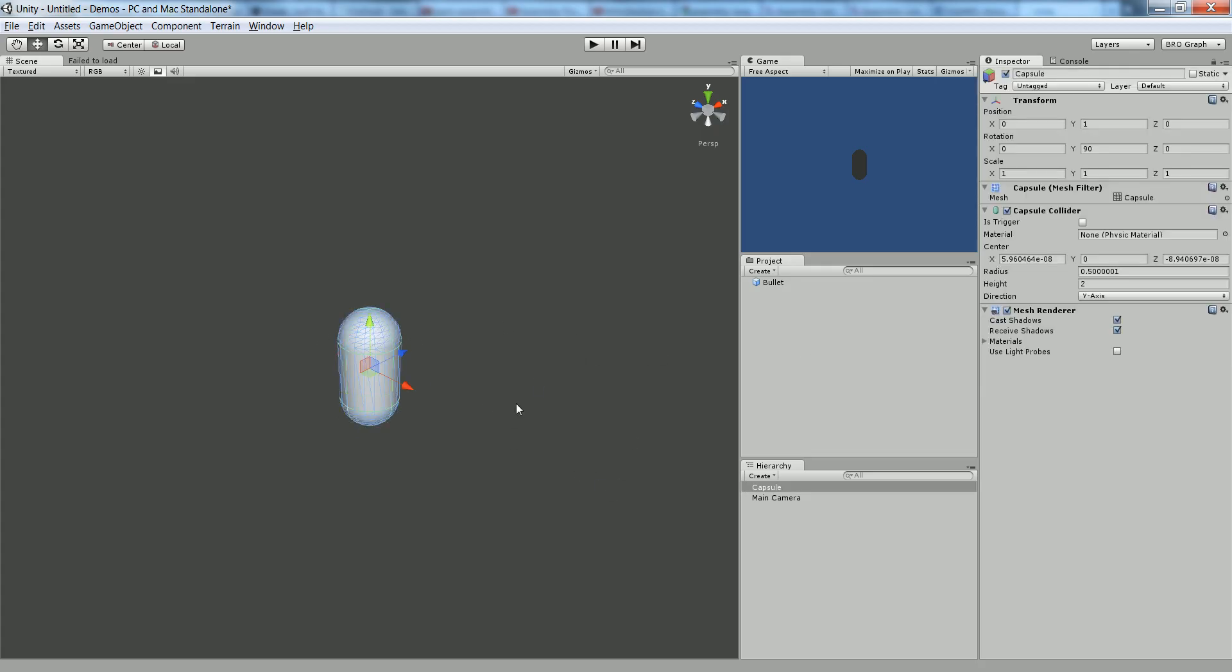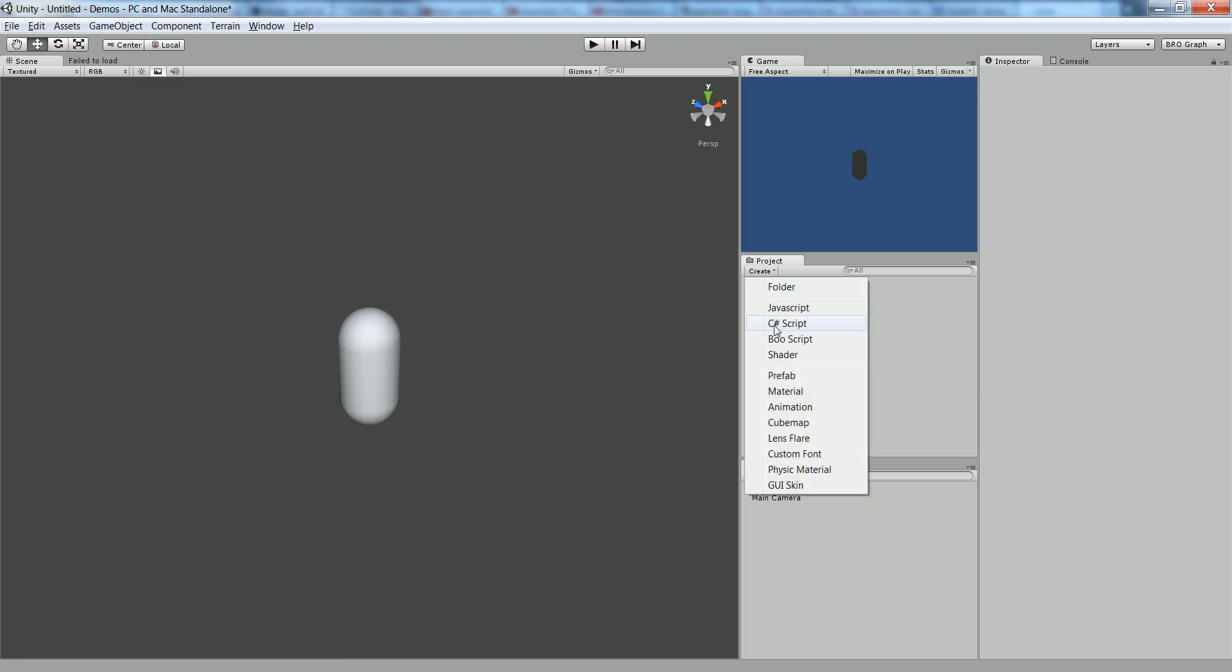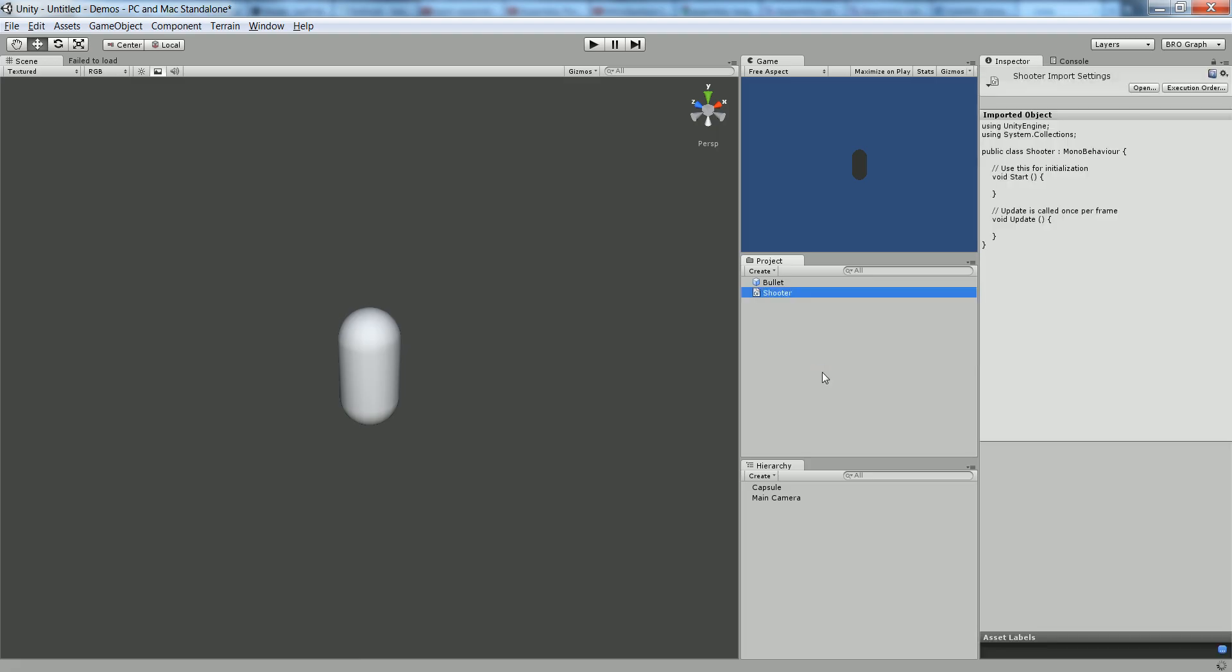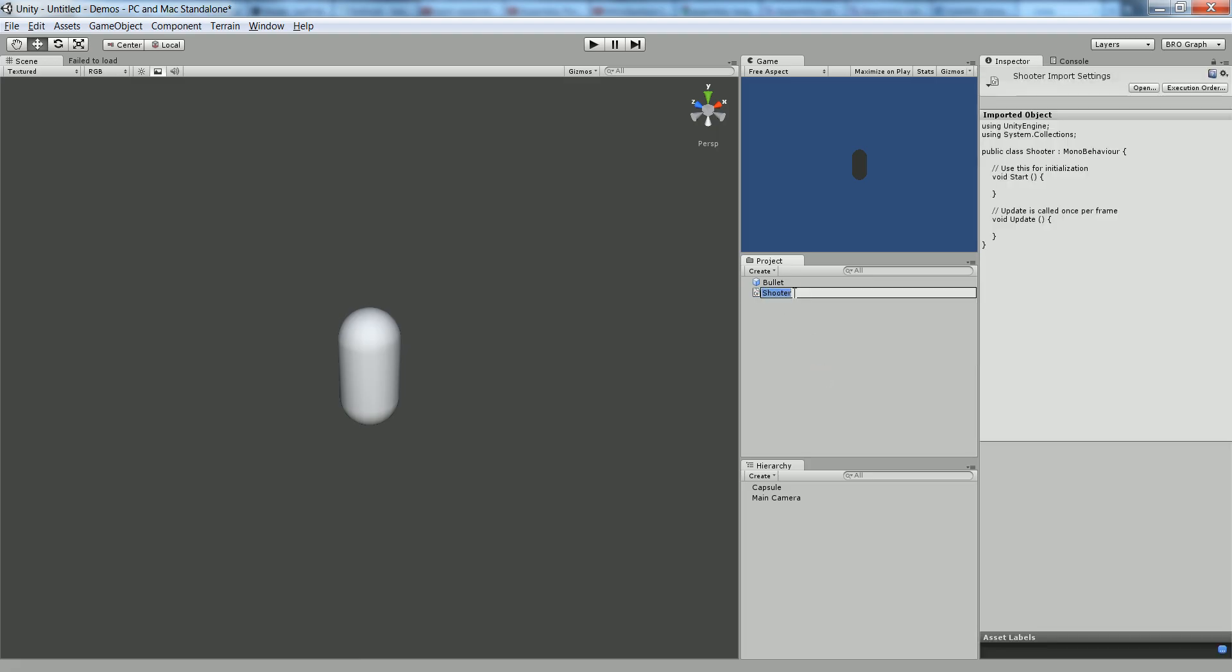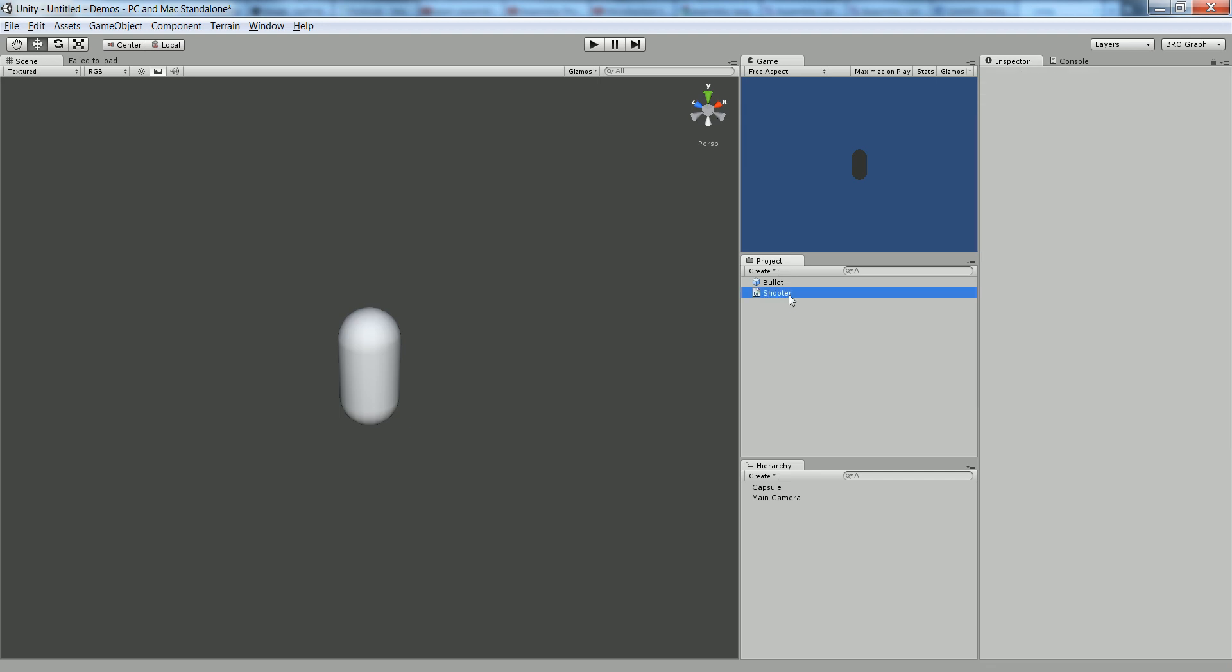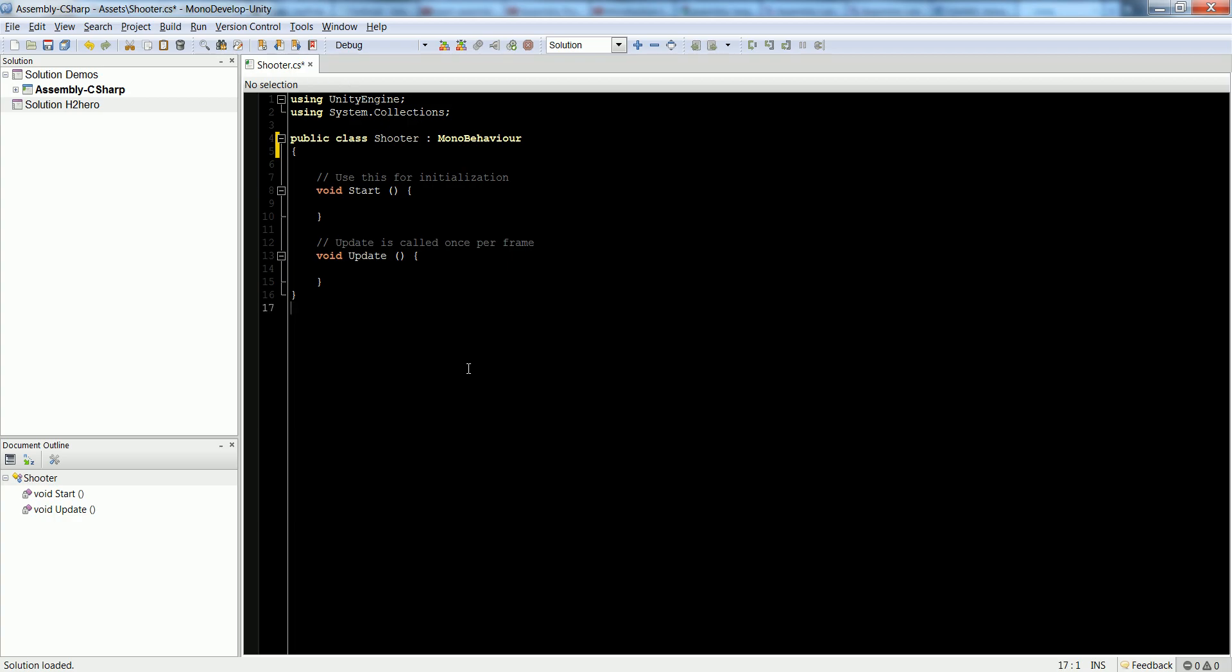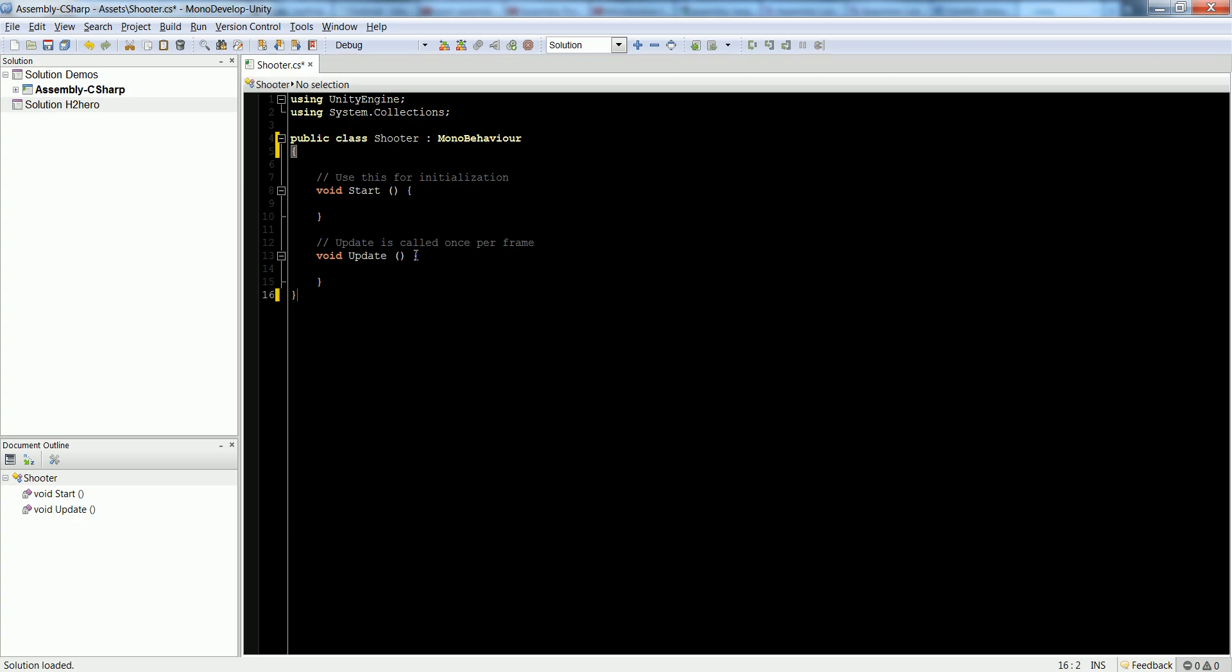One thing we're going to need to do is create a script for us to shoot. Go to your project, hit Create, C Sharp Script, and let's name that one Shooter. That creates our script called Shooter, then double-click it to open. It may take a while for MonoDevelop to open on your machine. Once it opens, you're going to get this basic layout. I'm going to clean it up because I hate excess.